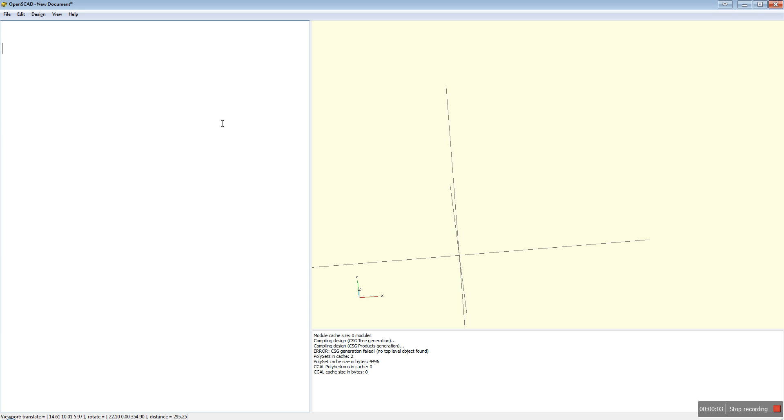Hello, today I'm going to show you how to do the Intersection command. What it does is it produces an object based on the intersecting space between another two objects.